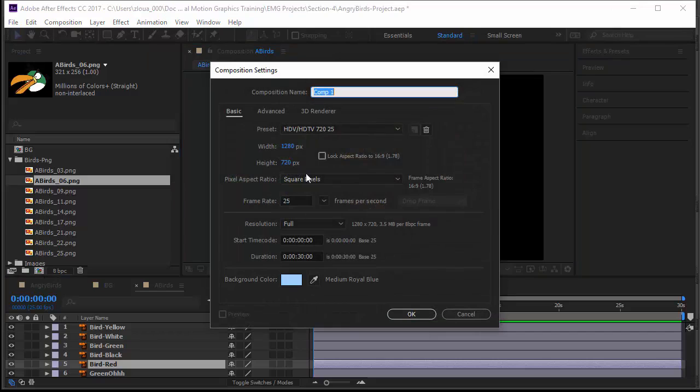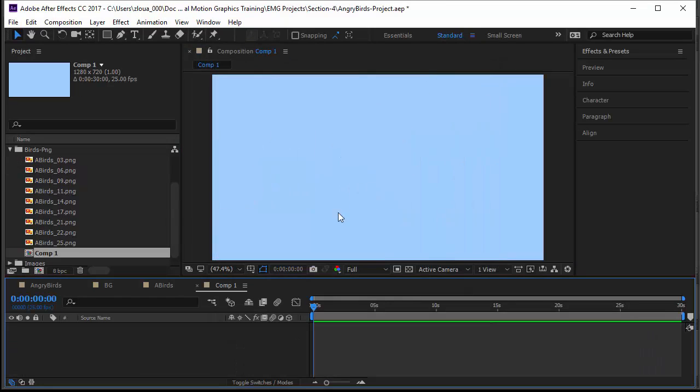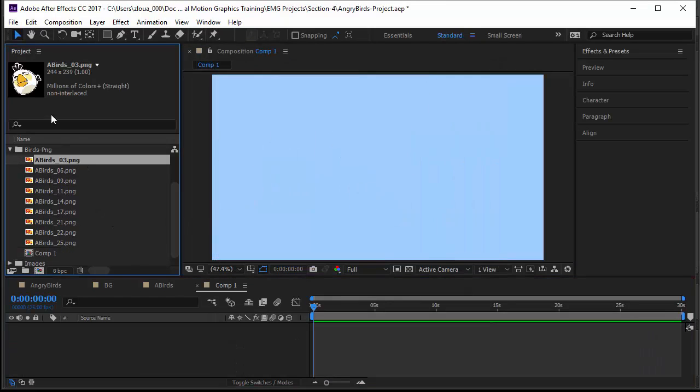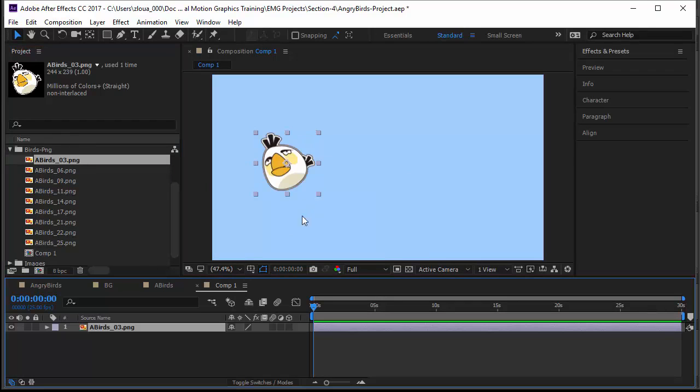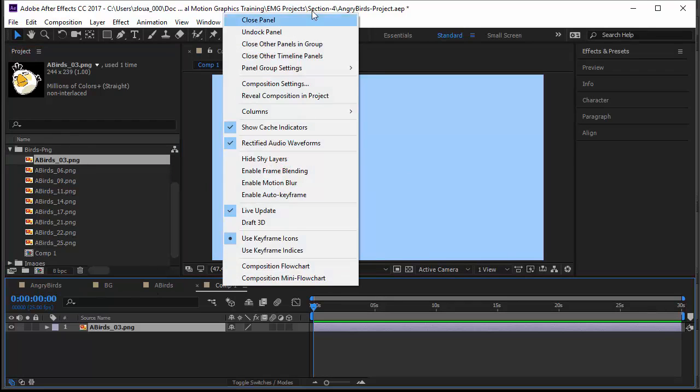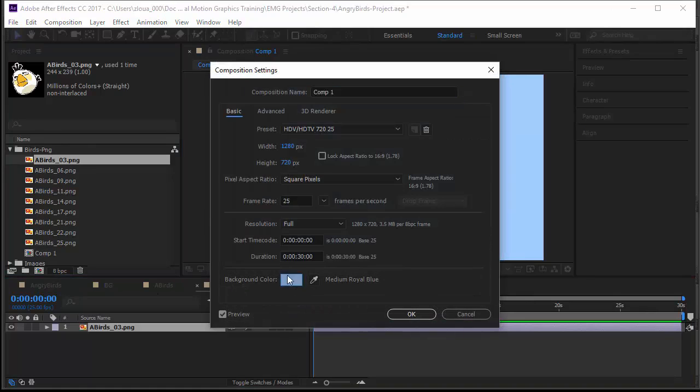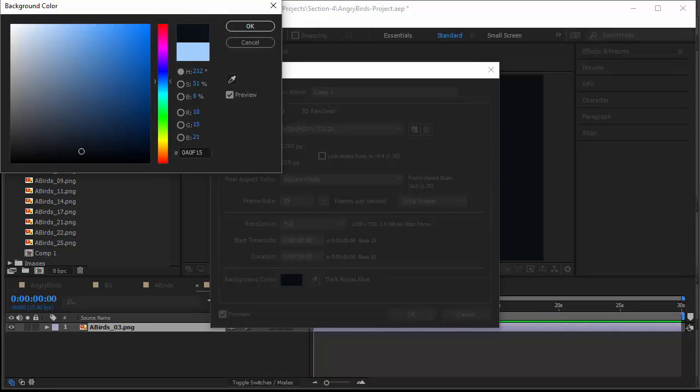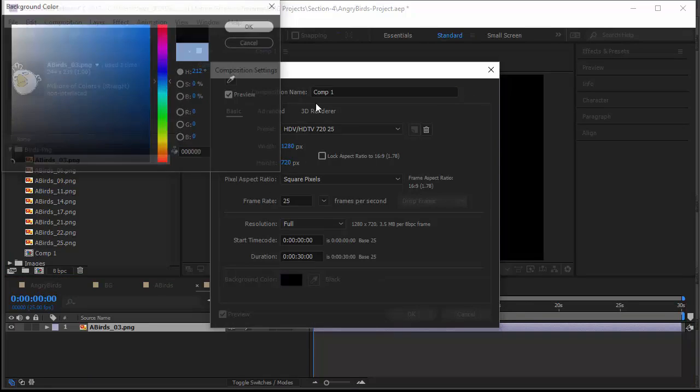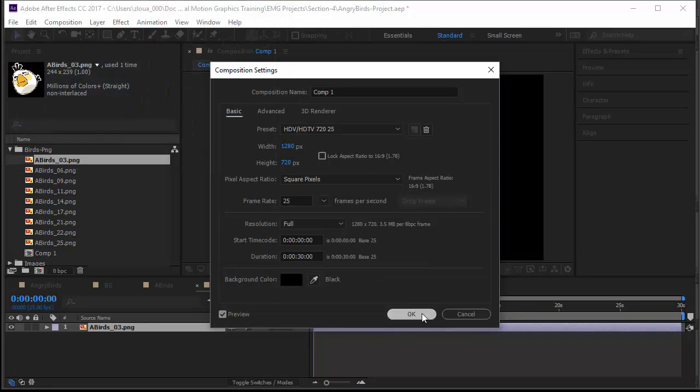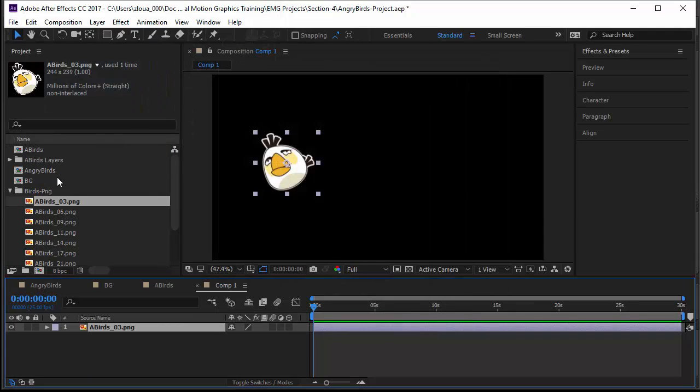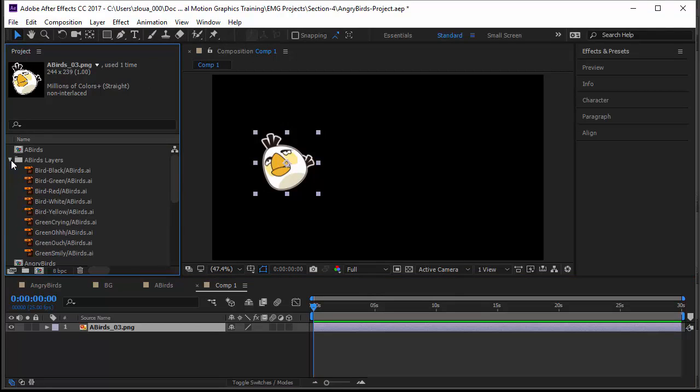Let me show you. I'll create a dummy composition, call it compound. I will take an image here of the white bird and drop it here. Let's make the background here black, we will see it better in two seconds.